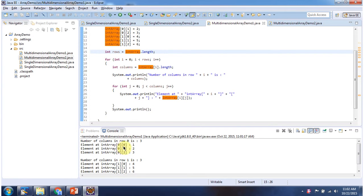In row 0, column 0, element 1 is there. In row 0, column 2, element 3 is there. In row 1, column 1, element 5 is there.